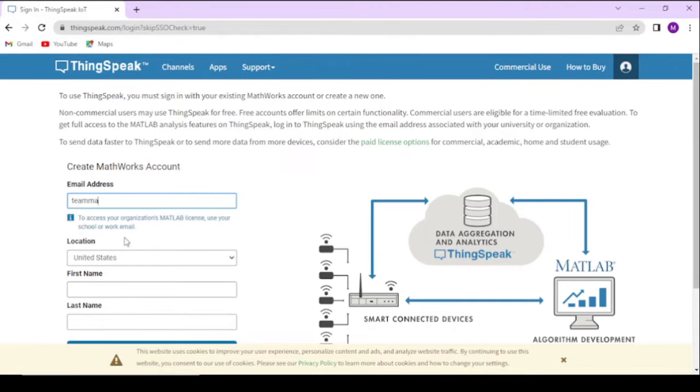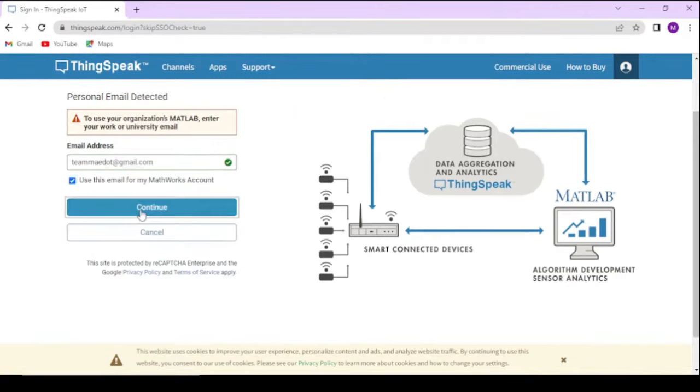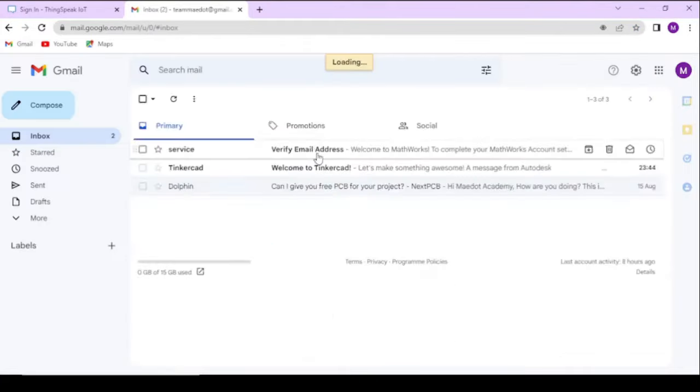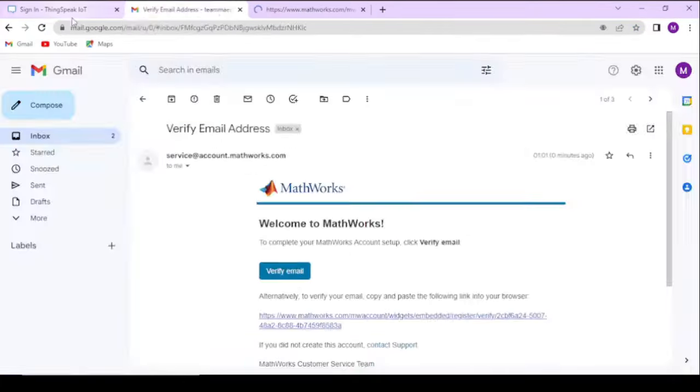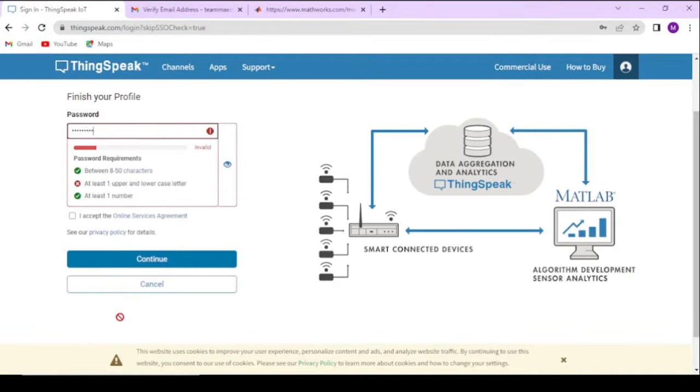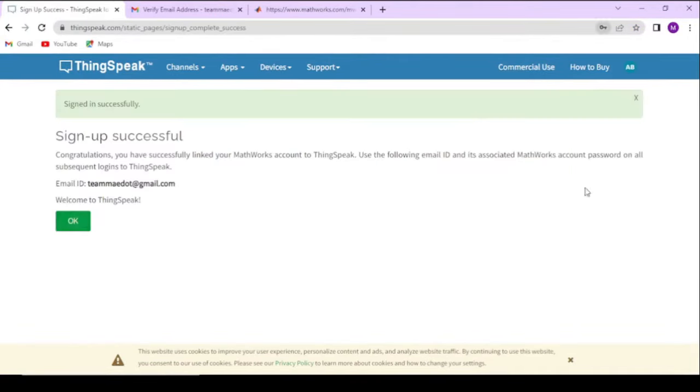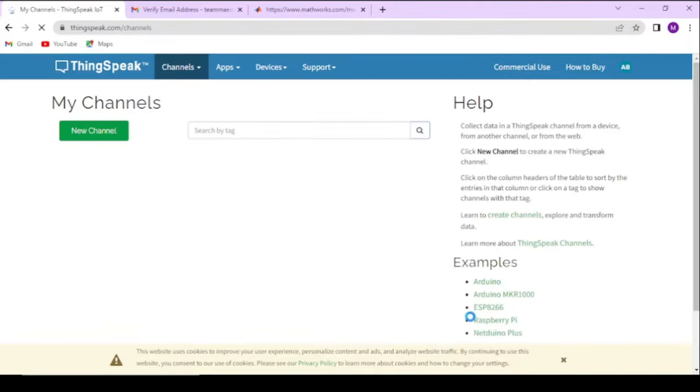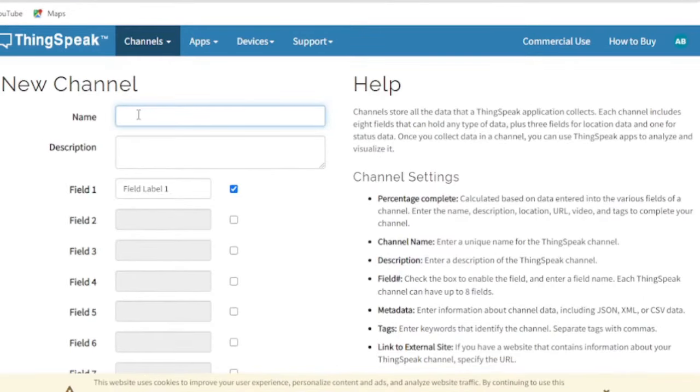If you already have a ThinkSpeak account, log in. After creating an account, we need to create a new channel for our project.